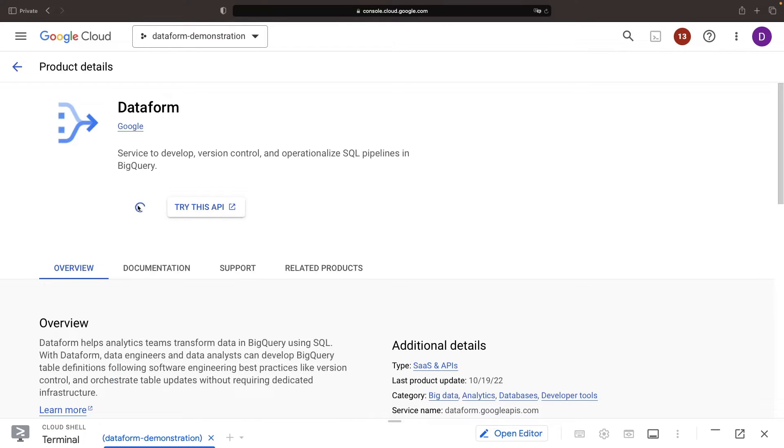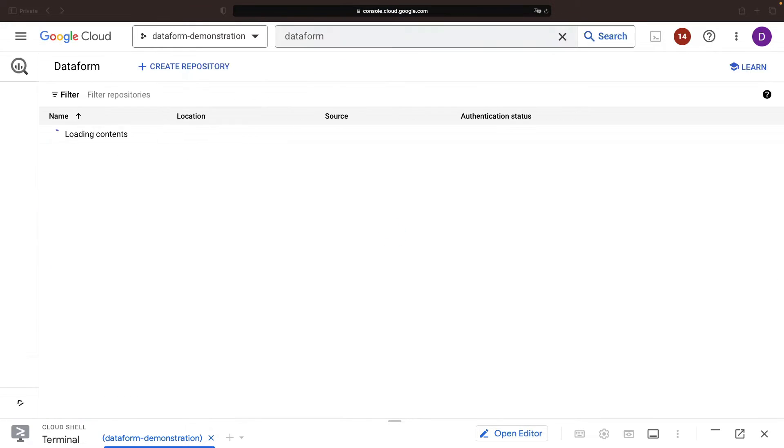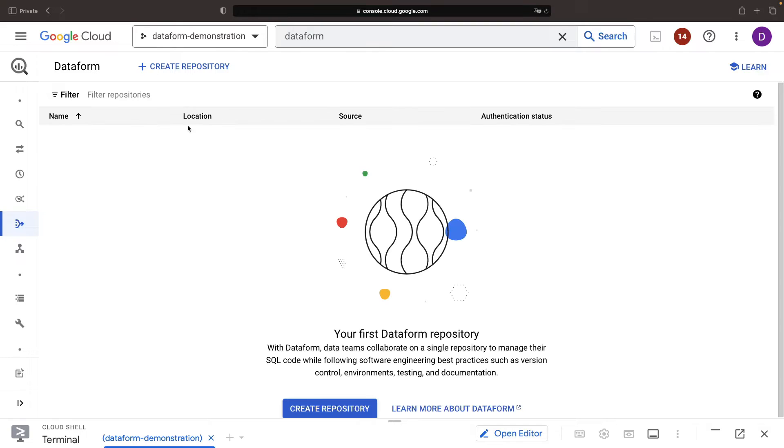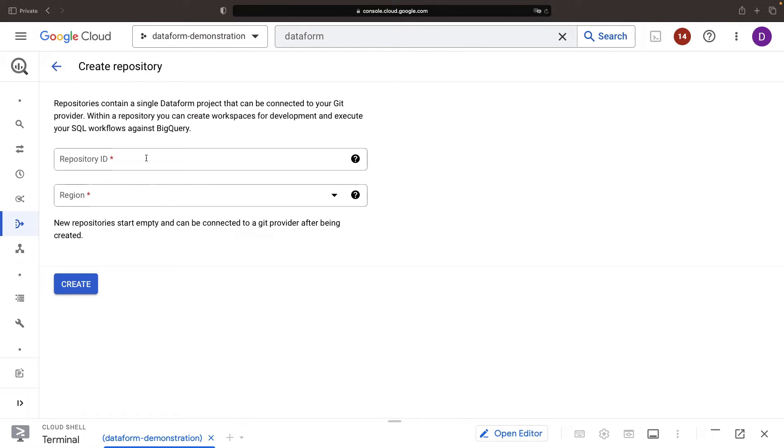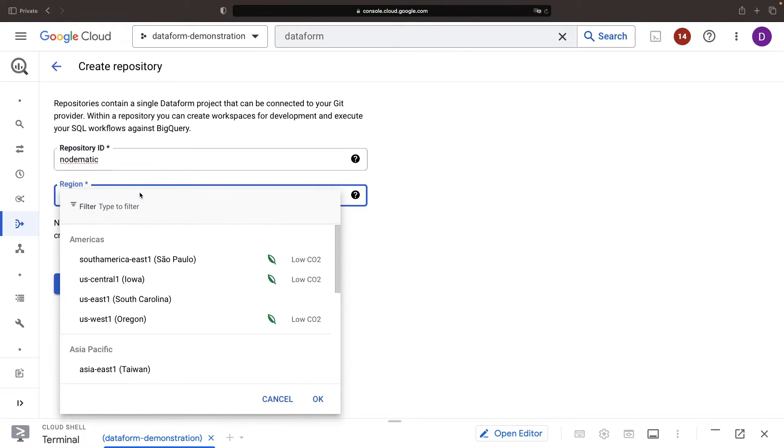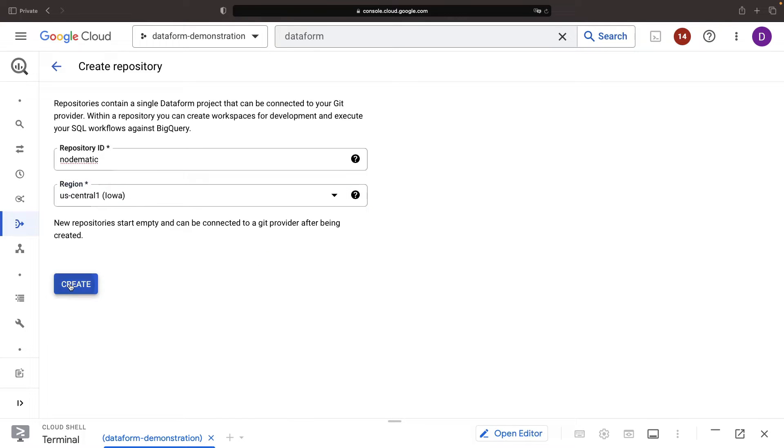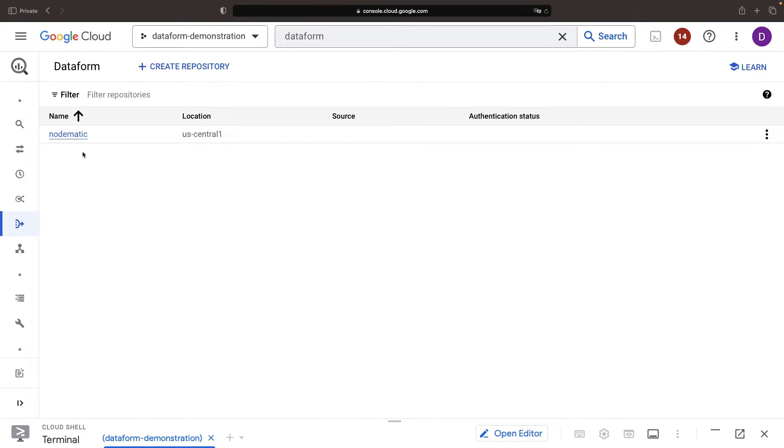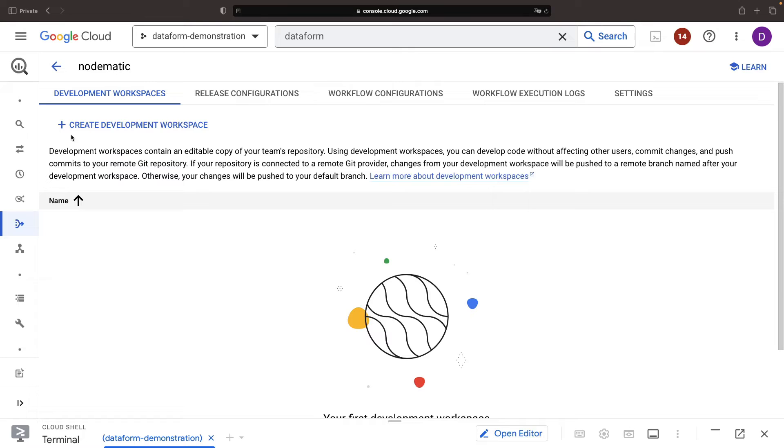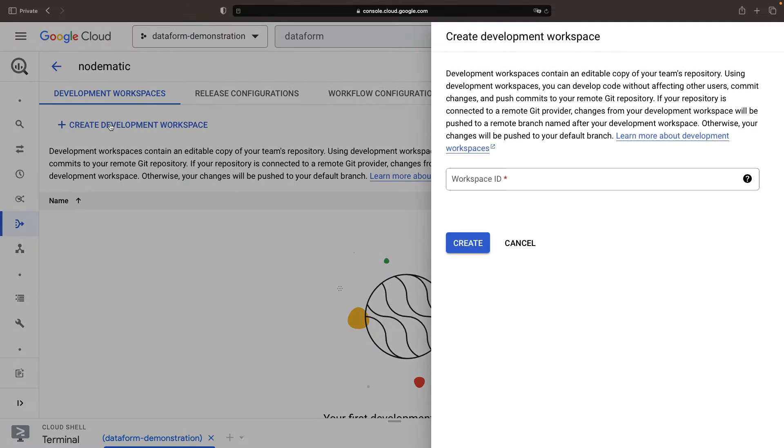First up, let's kickstart this journey by enabling the API and setting up a repository. Once our repository is all set and ready, it's time to dive into the creation of a development workspace.